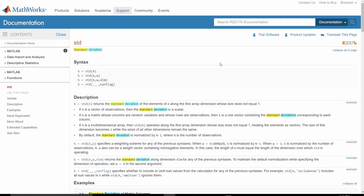Every documentation page consists of several key elements. At the top, we find the syntax, which defines the different ways we can call the function.